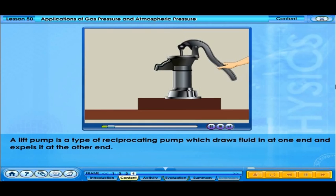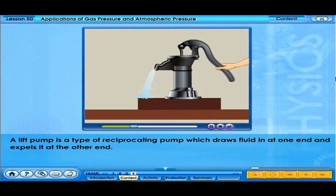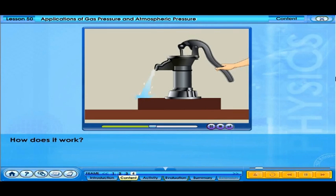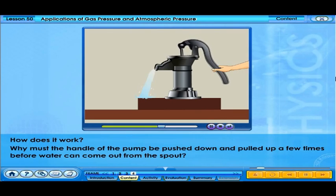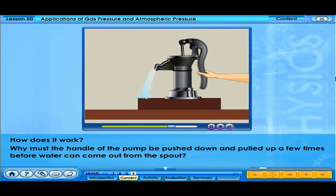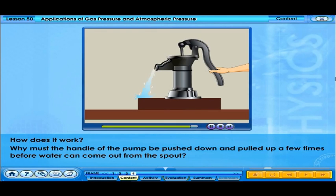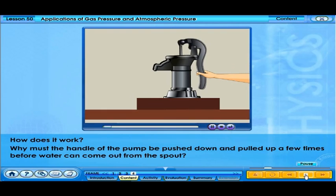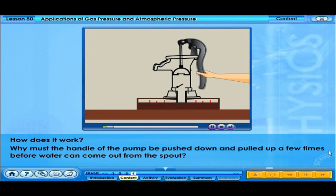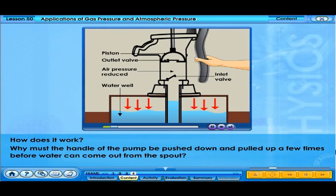A lift pump is a type of reciprocating pump which draws fluid in at one end and expels it at the other end. Why must the handle of the pump be pushed down and pulled up a few times before water can come out of the spout? The pump is like a syringe with two valves added. It consists of a piston moving up and down inside a cylinder.